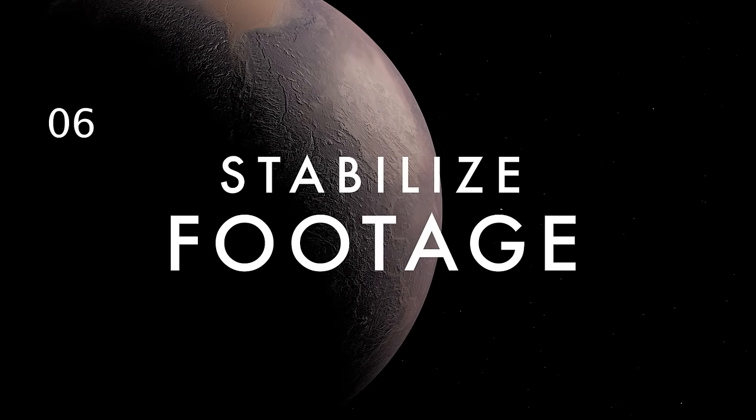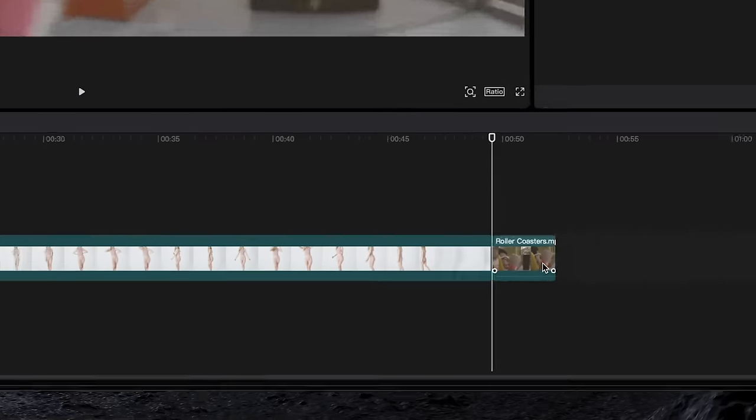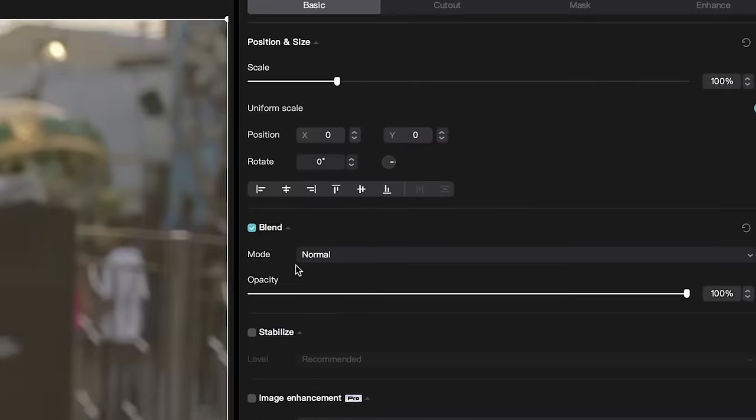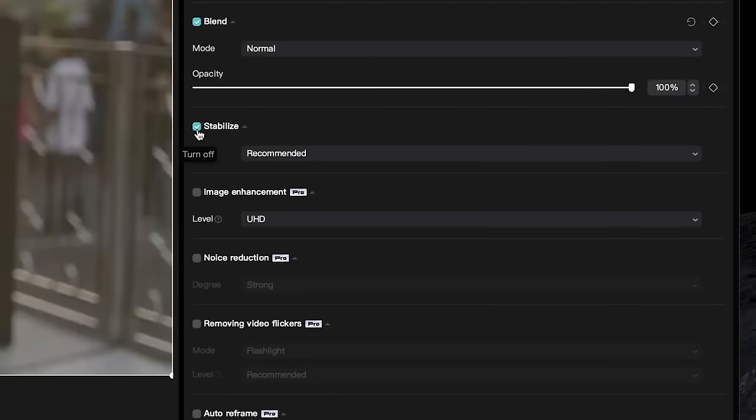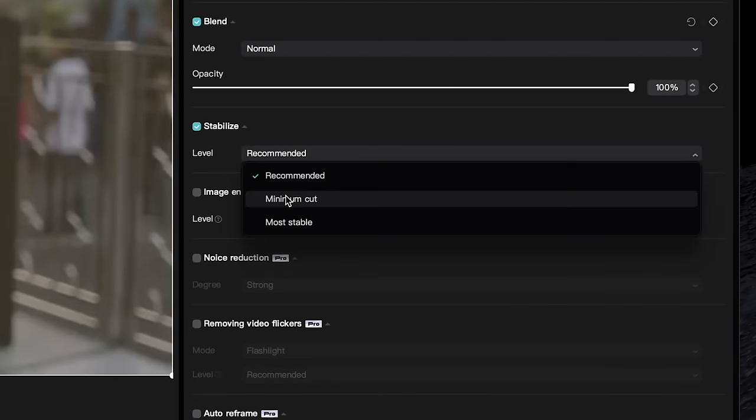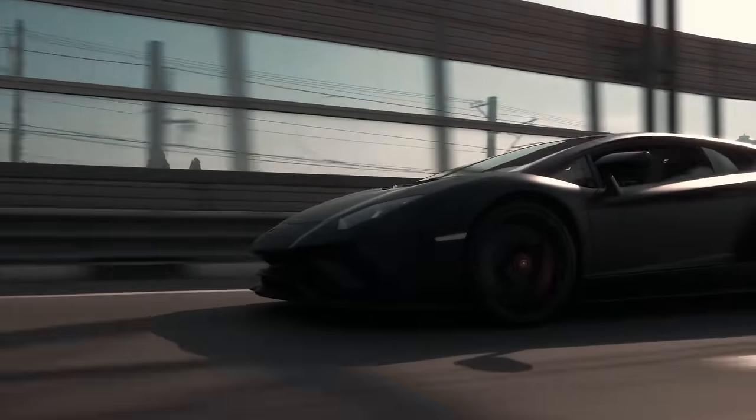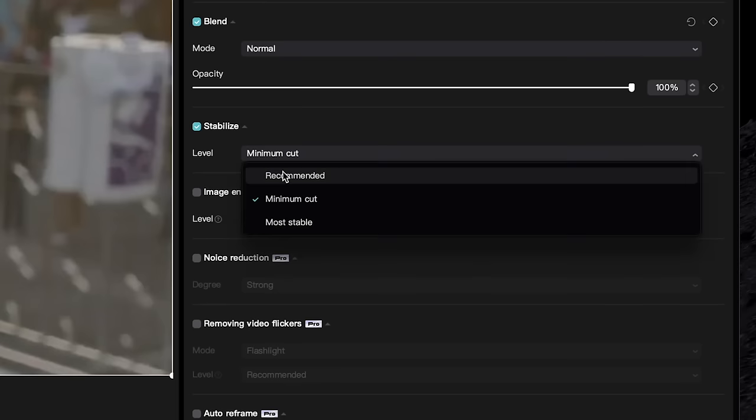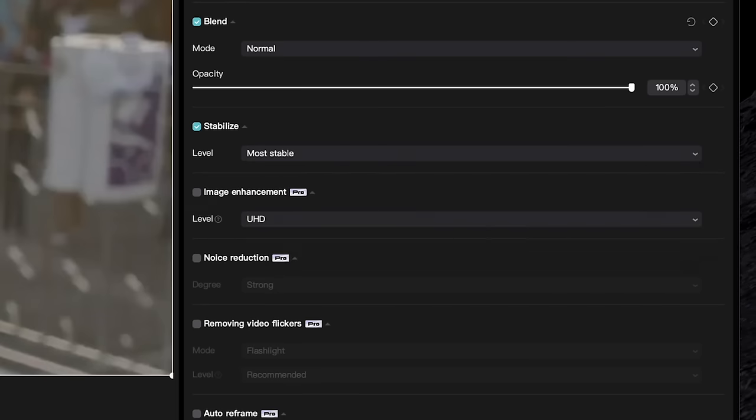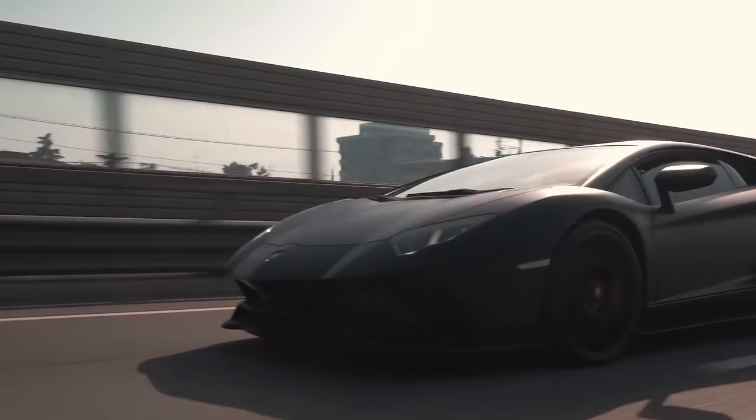If you have a shaky shot you want to smooth out, just select the clip, go up to Video, then Basic, and select Stabilize. If you don't like the recommended settings, you can choose between Minimum Cut, which crops your shot as little as possible, or Most Stable, which gives you the smoothest clip possible.